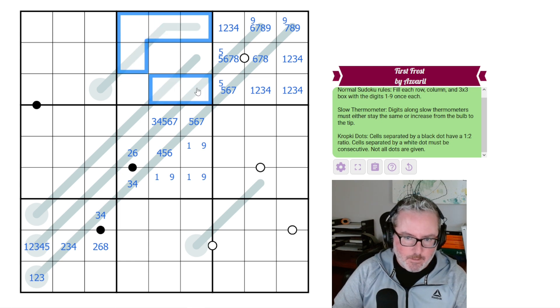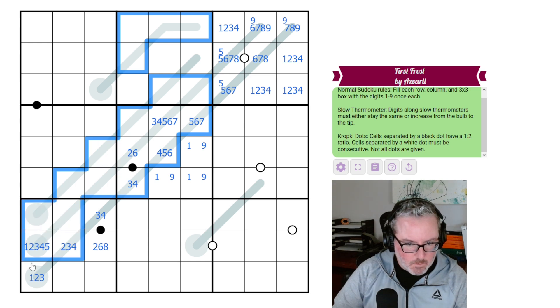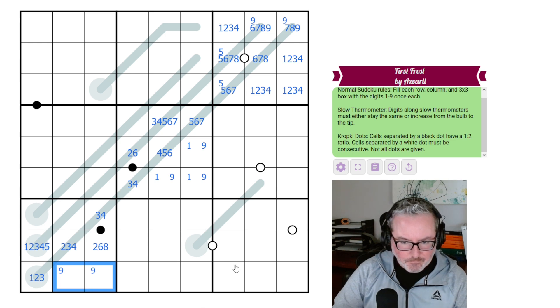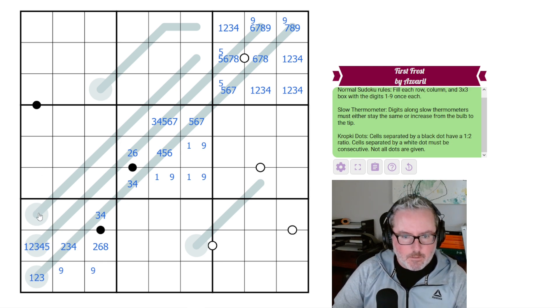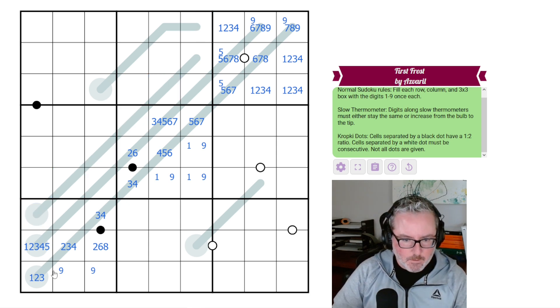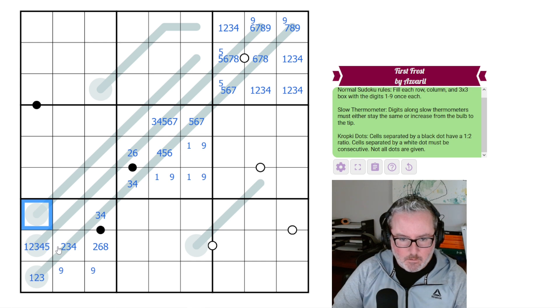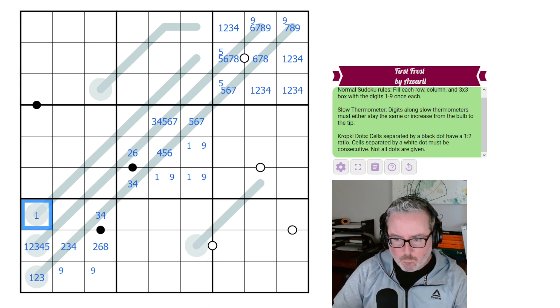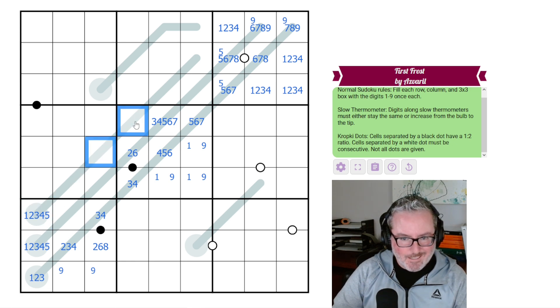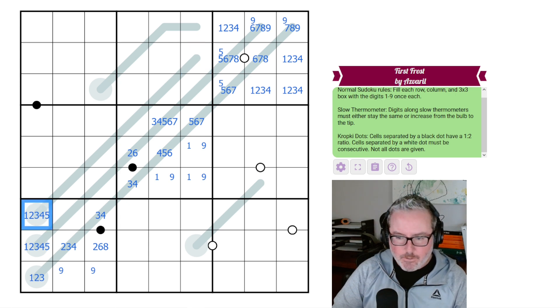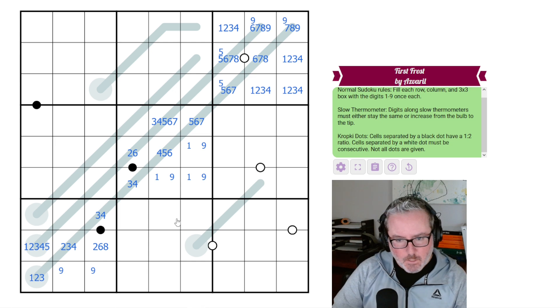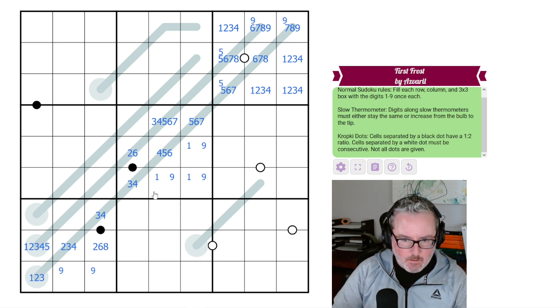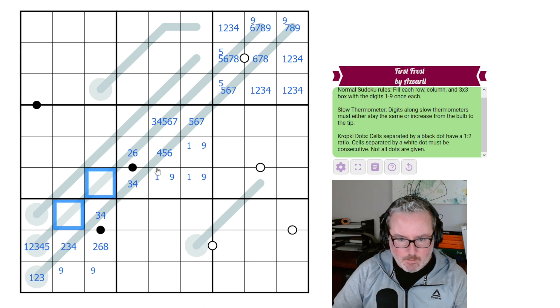What we can say is we have to have a 1 and a 9 in. 1s and 9s must go in here. We can do something with the 9s here as well, saying one of these two has to be a 9. One of these two looks like it has to be a 5. Those interactions might be more important.